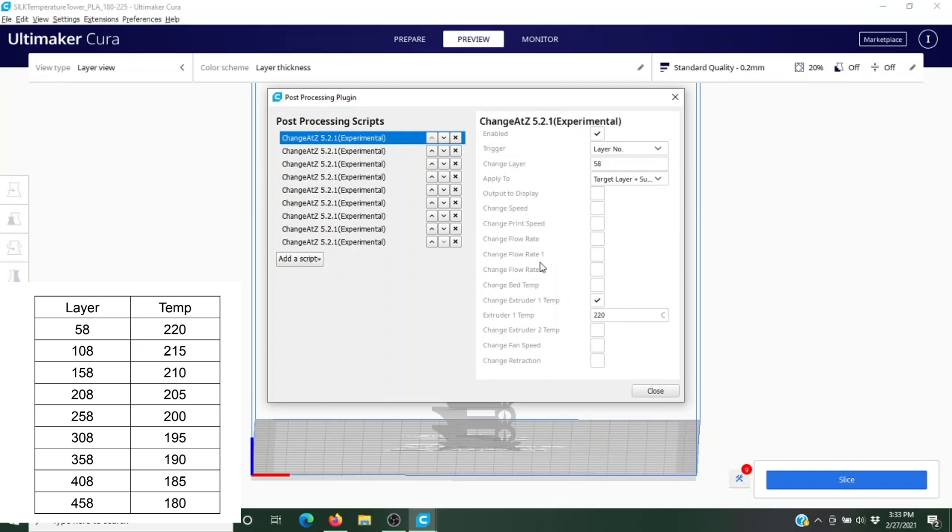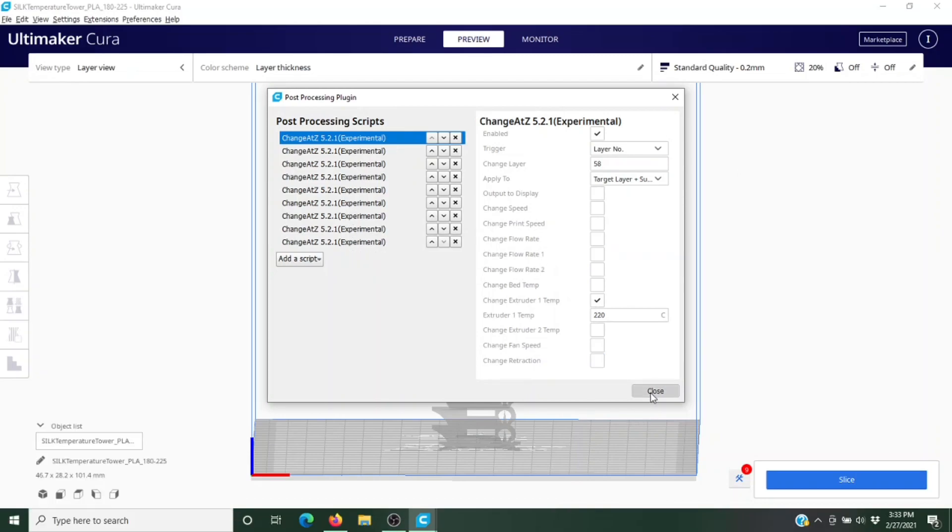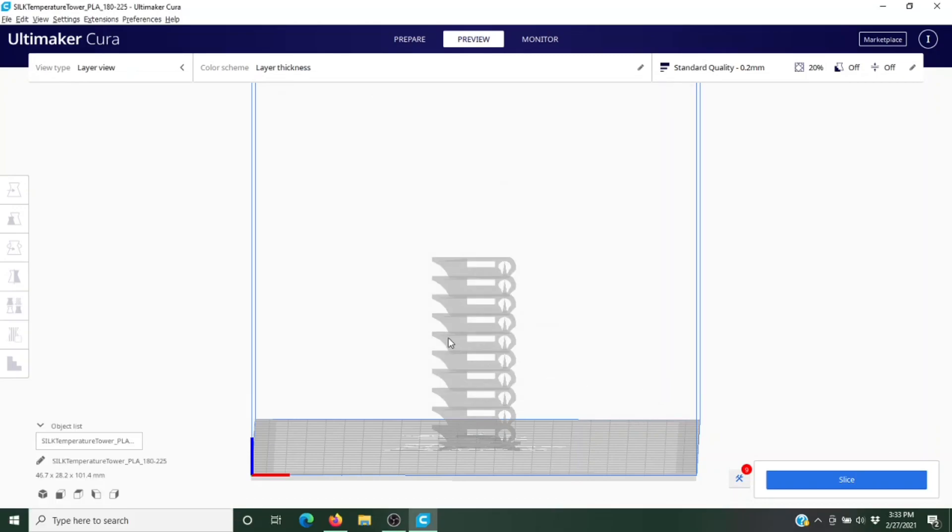We have nine scripts telling us to change the temperature nine times. We're going to close that and you notice we have this little tool icon down here with nine—that's showing those scripts are there. So now we need to reslice the file so that it puts all of this information together.